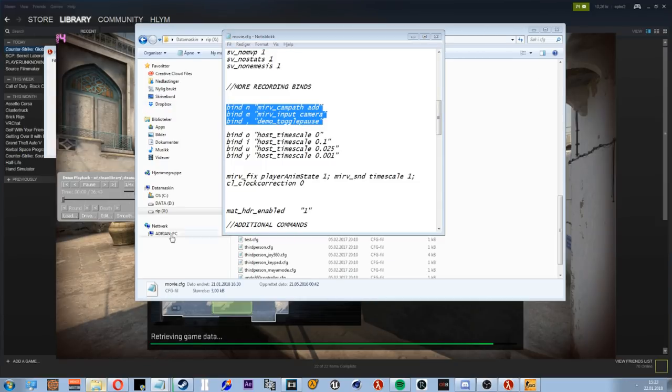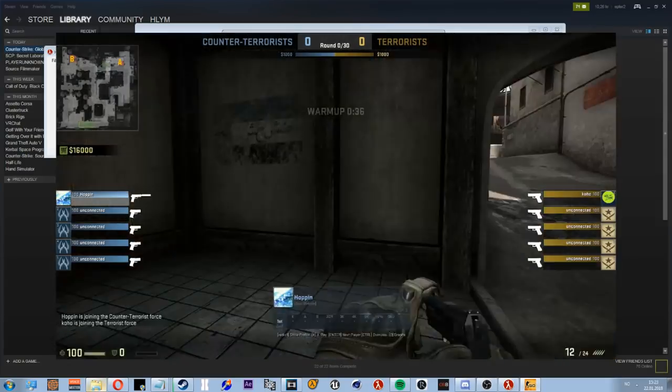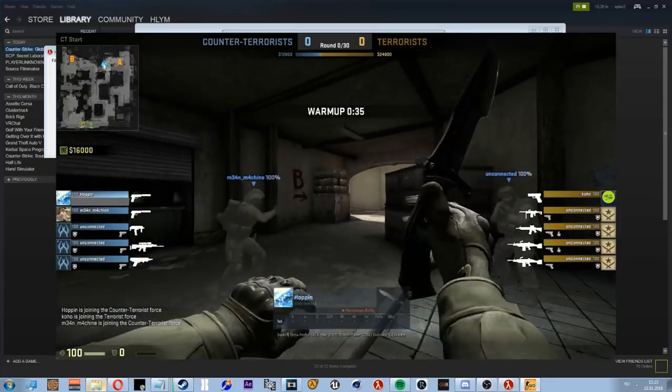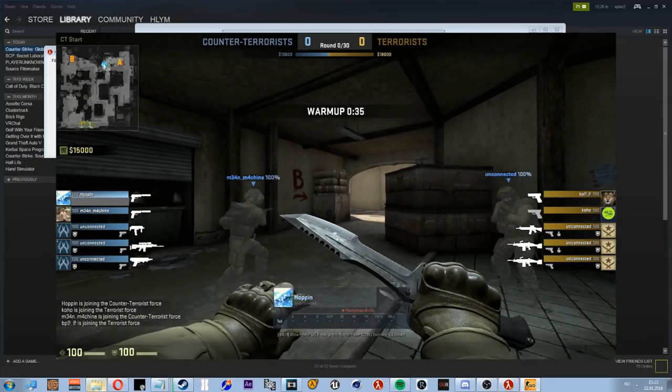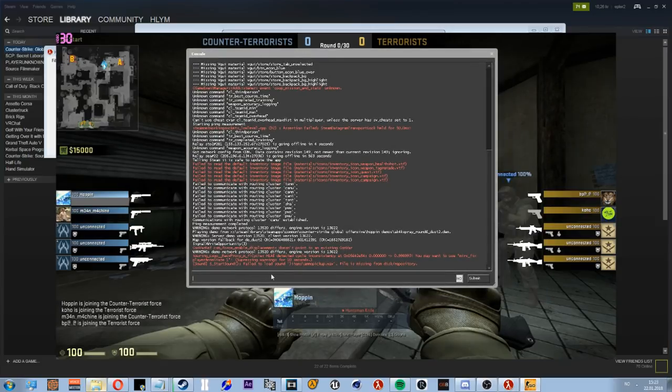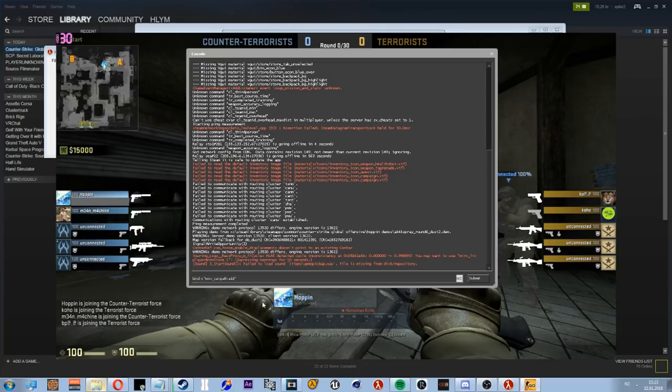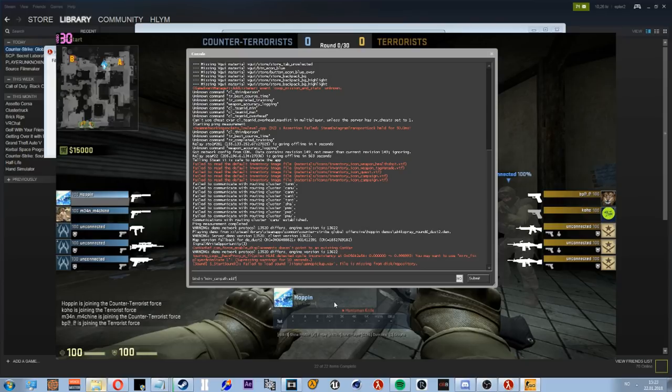Alright, so what you do now is open up your console. What I did first is I bound End to mirv_campath_add. And that basically adds a keyframe in the timeline using the ticks, and then it's gonna smooth out camera movement between those keyframes. So if you add a keyframe at let's say tick 1000, 2000, and then 3000, it's gonna move between those points where you placed it using those ticks.